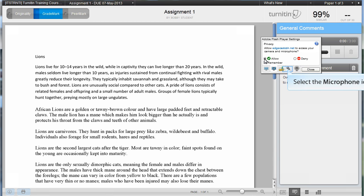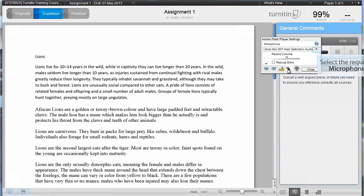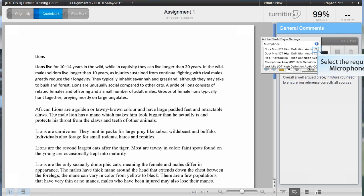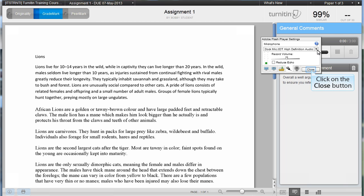Click on the microphone icon. Select the required microphone from the drop down list. Click on the close button.